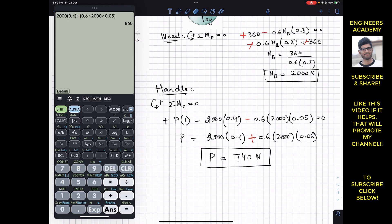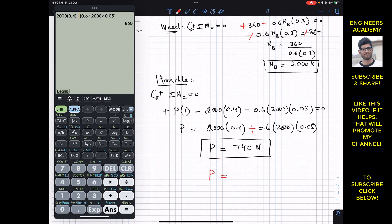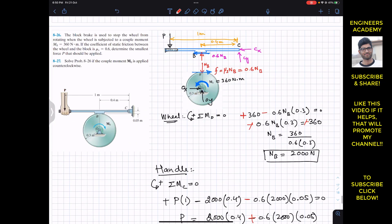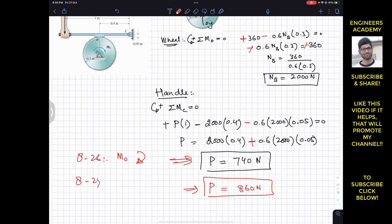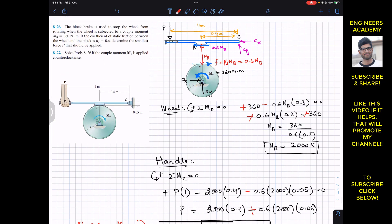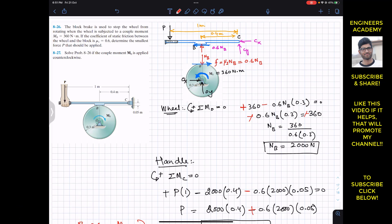So for the first case (mo clockwise), the minimum P is 740 Newtons, and for the second case (mo counterclockwise), P is 860 Newtons. This is the solution for problems 826 and 827. I hope it helps in your learning — let me know in the comments. Do subscribe Engineers Academy for solutions to more problems related to Hibbeler Statics.